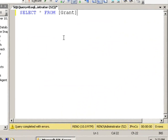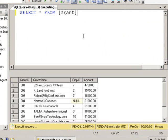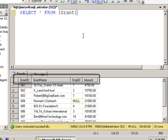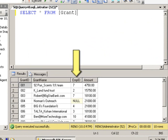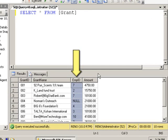Go select all fields from grant and run it. We can see that we have a grant ID, a grant name, and this third field is the employee ID who procured that grant.